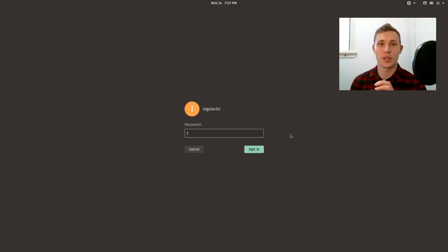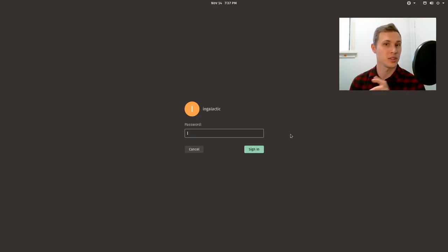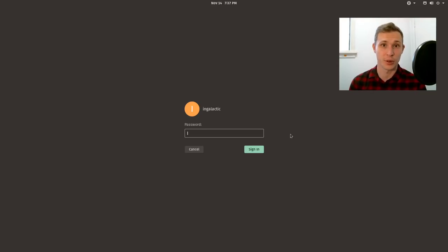In today's episode of Moving into Pop! OS, it's all going to be about the software.